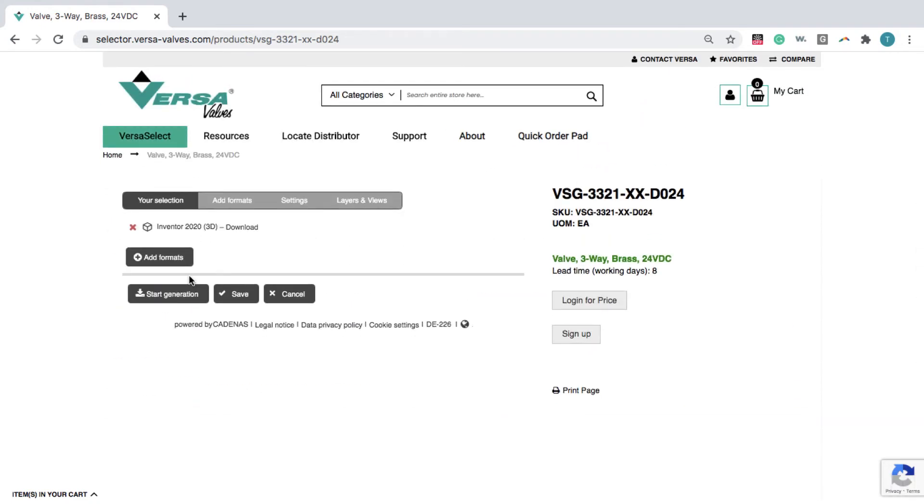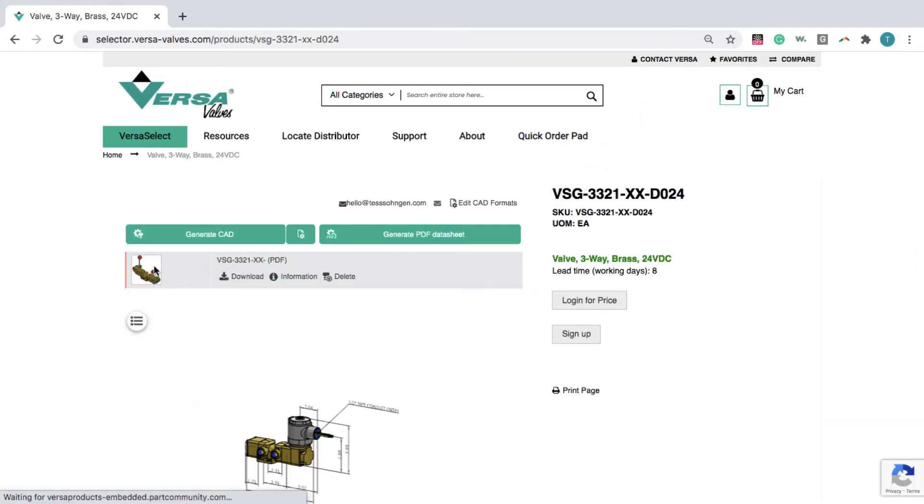Then, click Start Generation. Once the file has loaded, click Download.